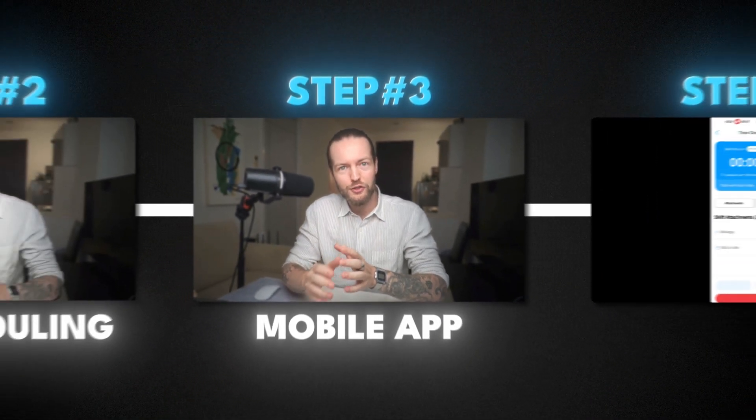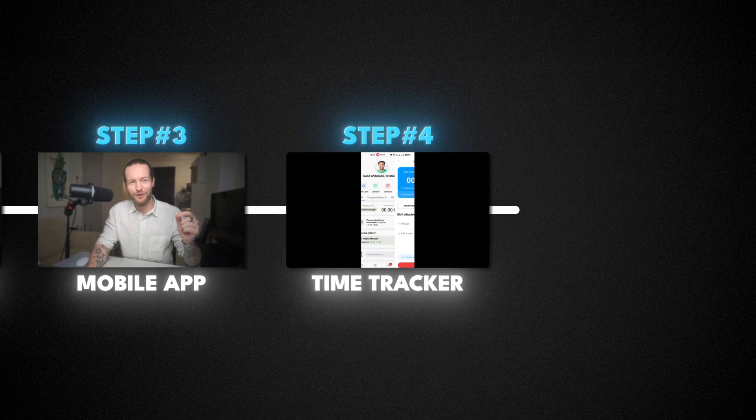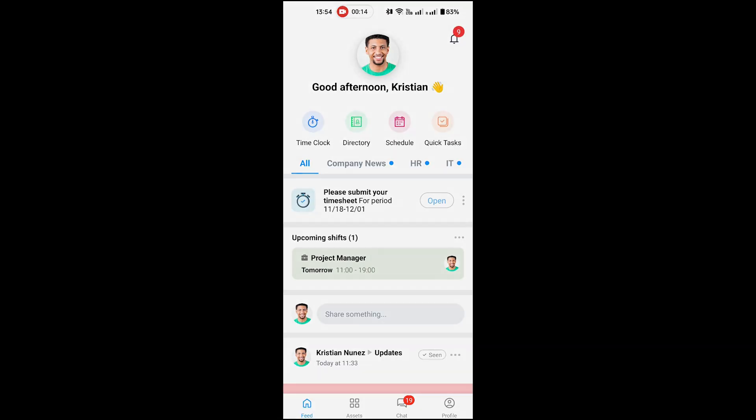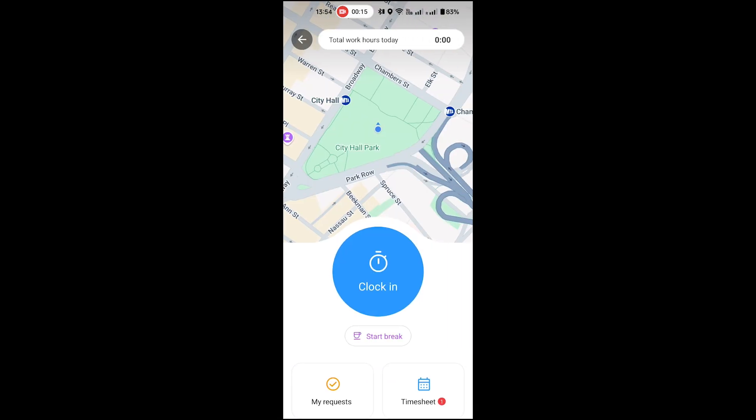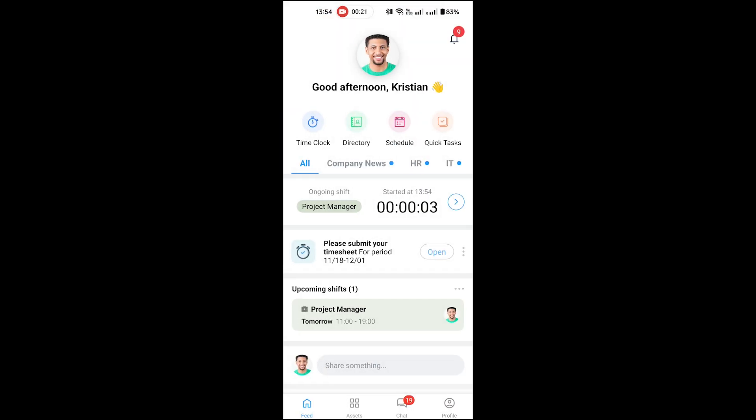So now that I've shown you the job scheduler, I want to show you one more feature, which is the time tracker. As you can see, they make it easy to just click on clock in and the shift starts. But there is a lot more that goes into it.